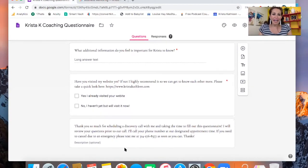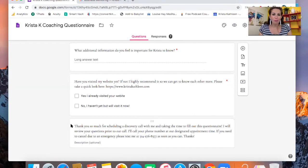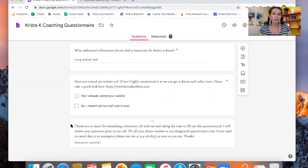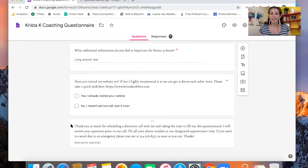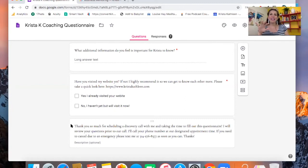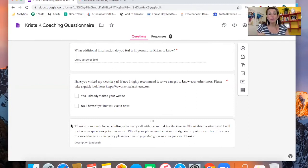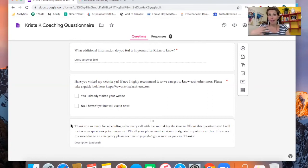And then at the end here, I just let them know what to expect next. So, thank you so much for scheduling a discovery call with me and taking the time to fill up this questionnaire. I will review your questions prior to our call. I'll call your phone number at our designated appointment time. If you need to cancel due to an emergency, please text me as soon as you can. Thanks. Just a little background information with that.